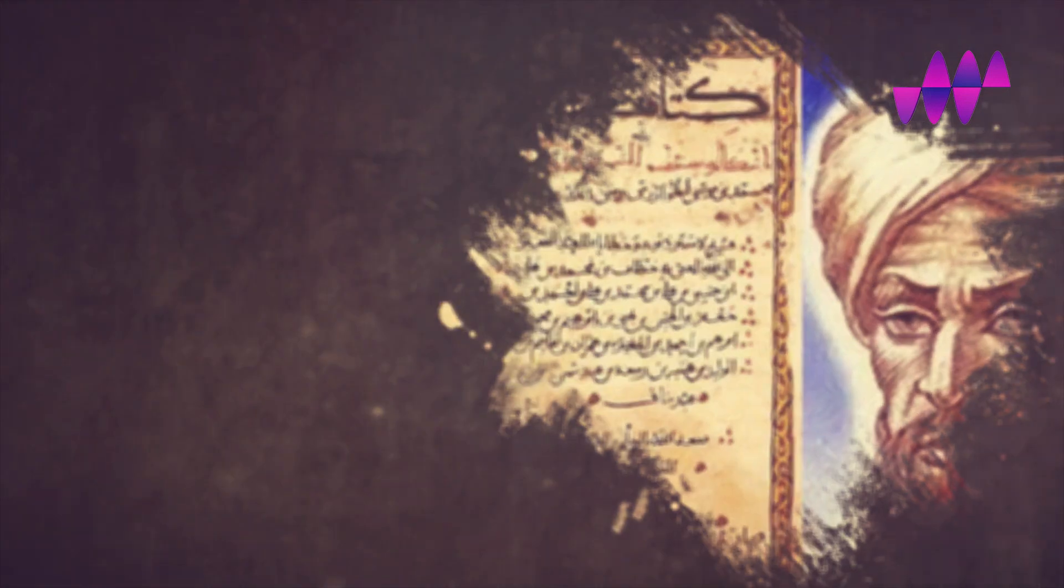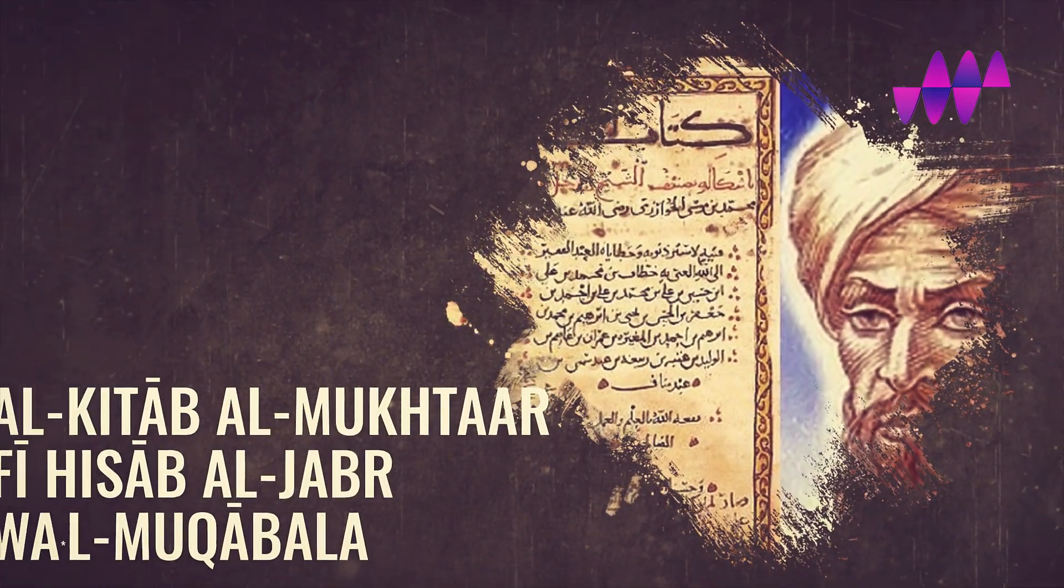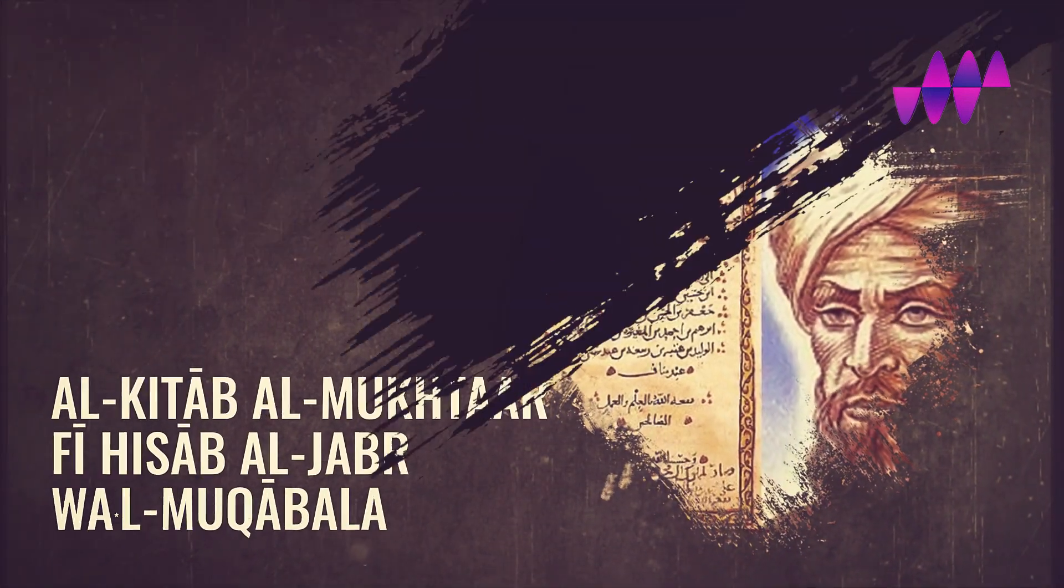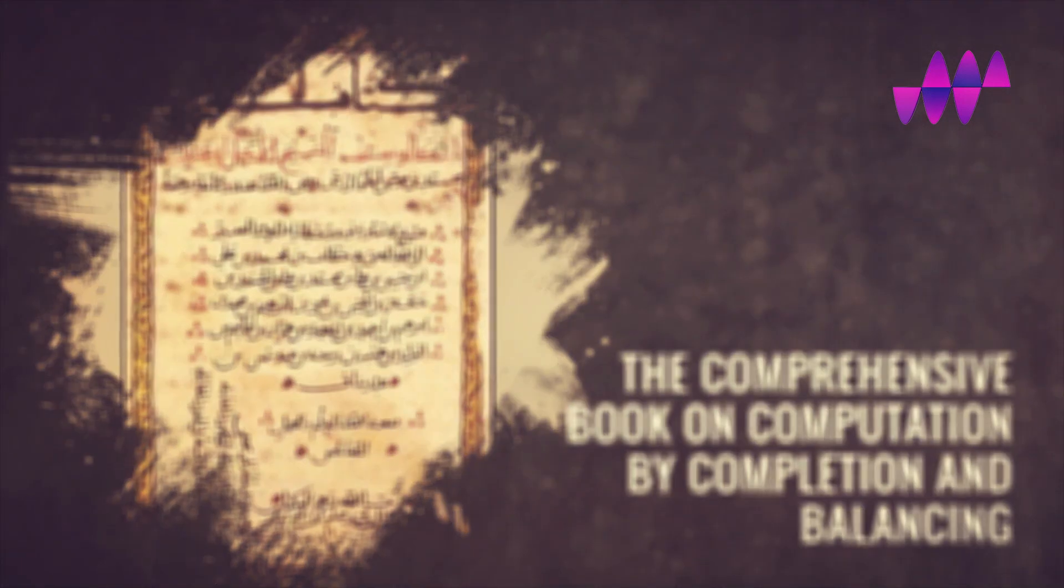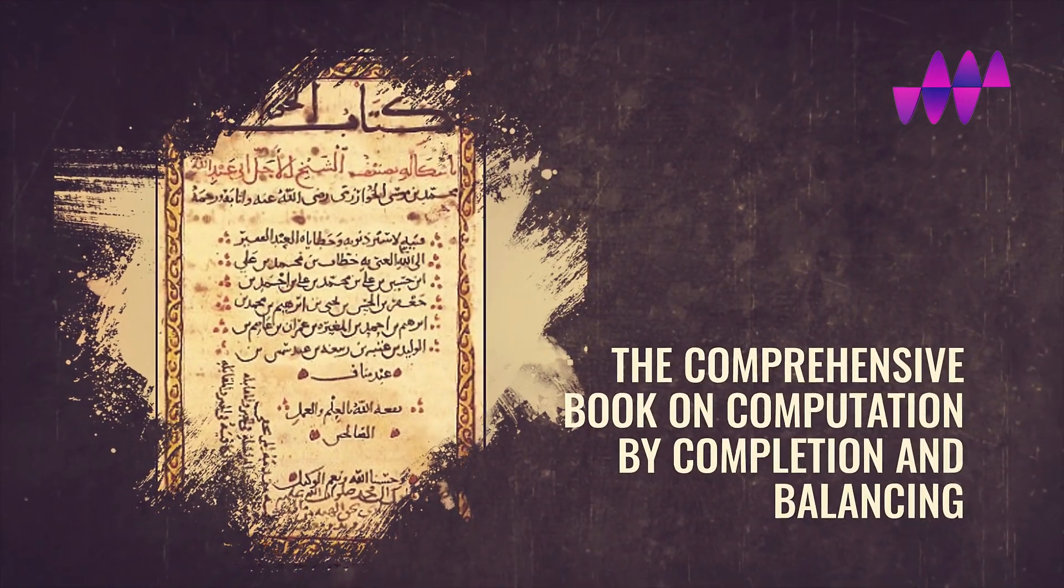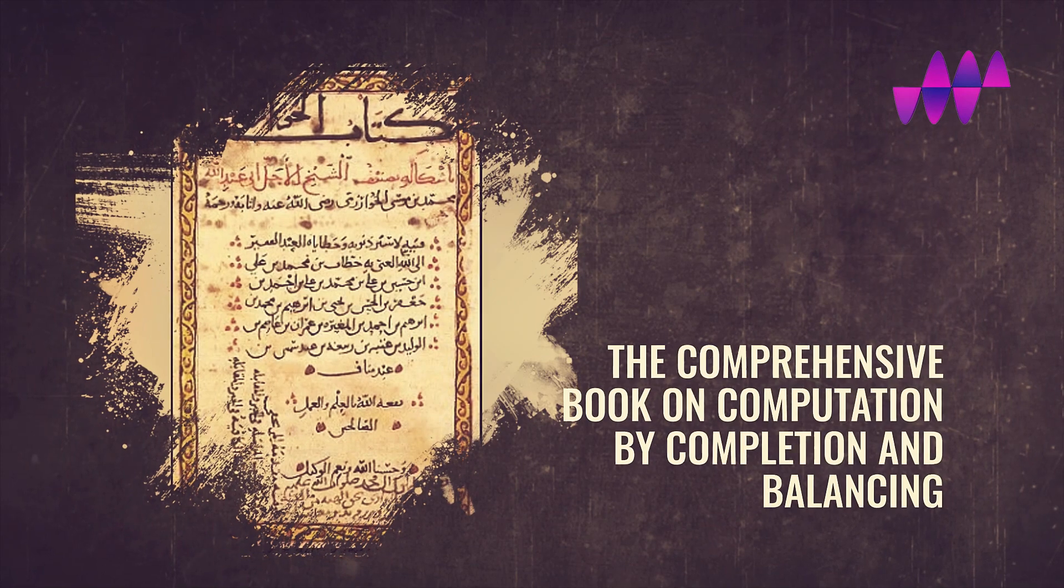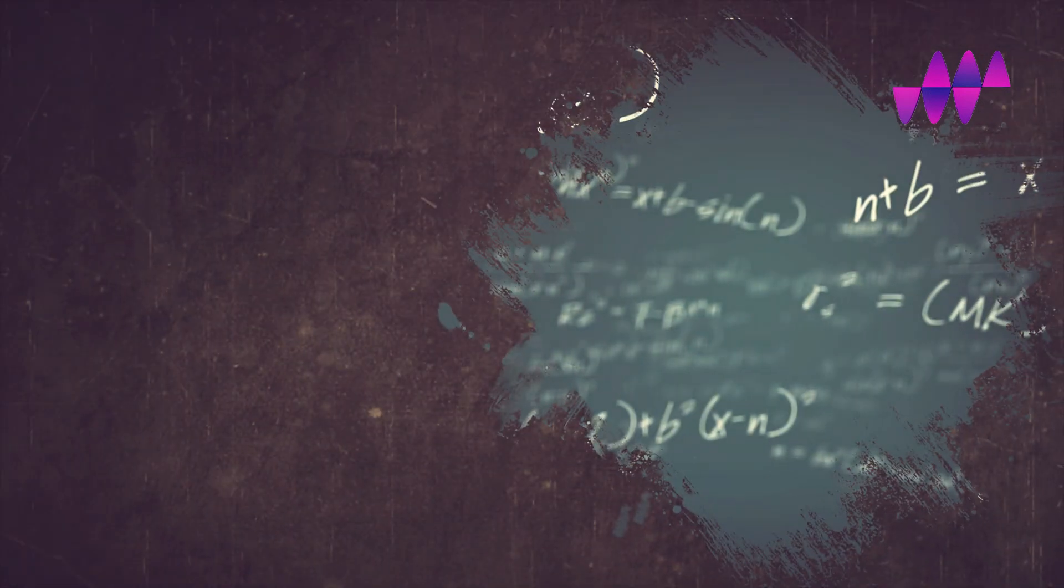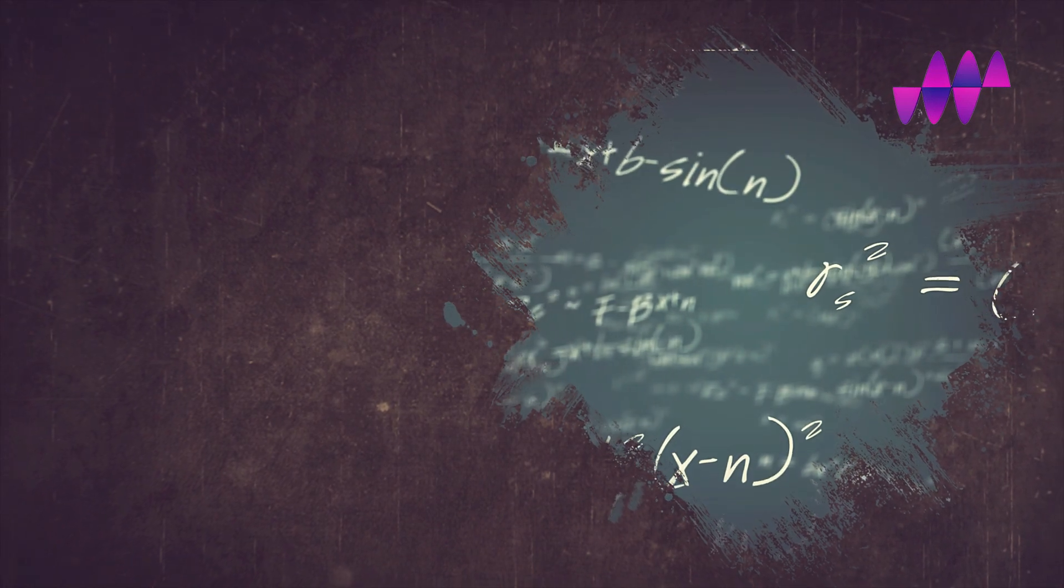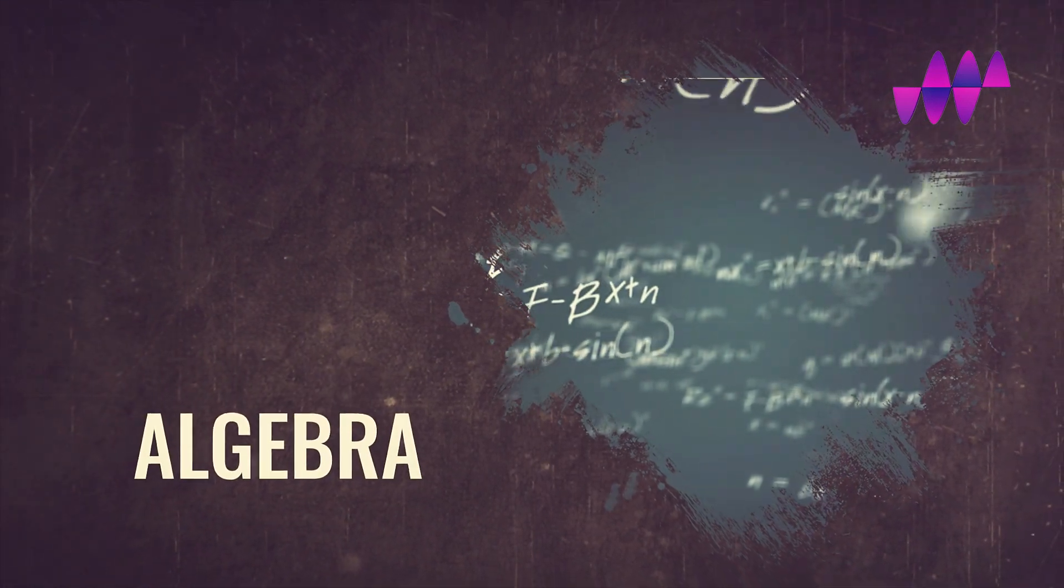Based on al-Khwarizmi's work on elementary algebra, he wrote the book titled Al-Khattab al-Muqtasar fi-Hasab al-Jab wal-Muqabam, which means the comprehensive book on computation by completion and balancing. This book was translated into Latin in the 12th century, and thus the term algebra was born.